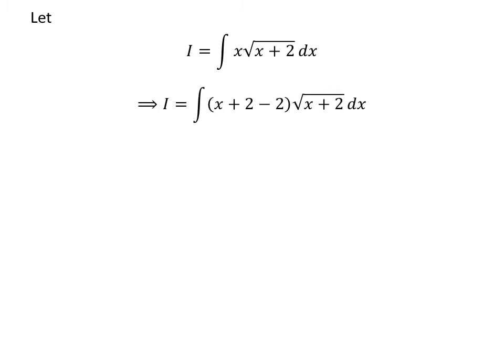We know that adding a constant and subtracting the same constant to an expression does not change the value of the expression. So i can be rewritten as the integral of x plus 2 minus 2 times square root of x plus 2 with respect to x.